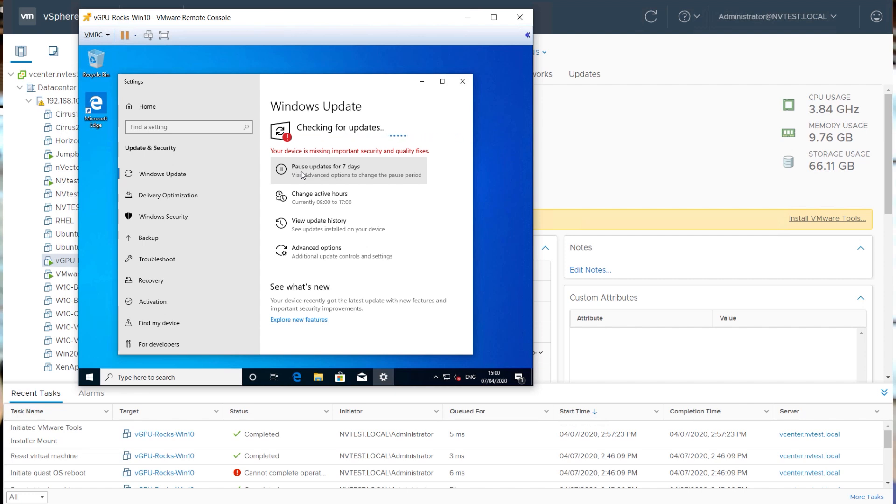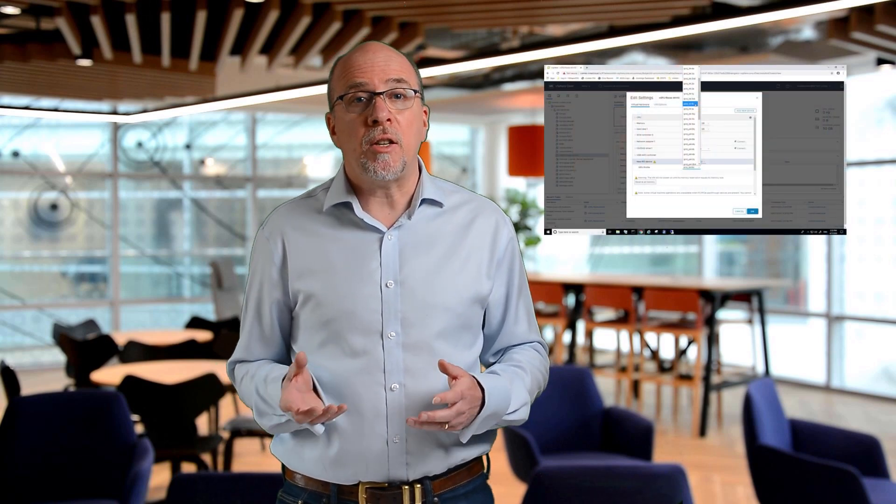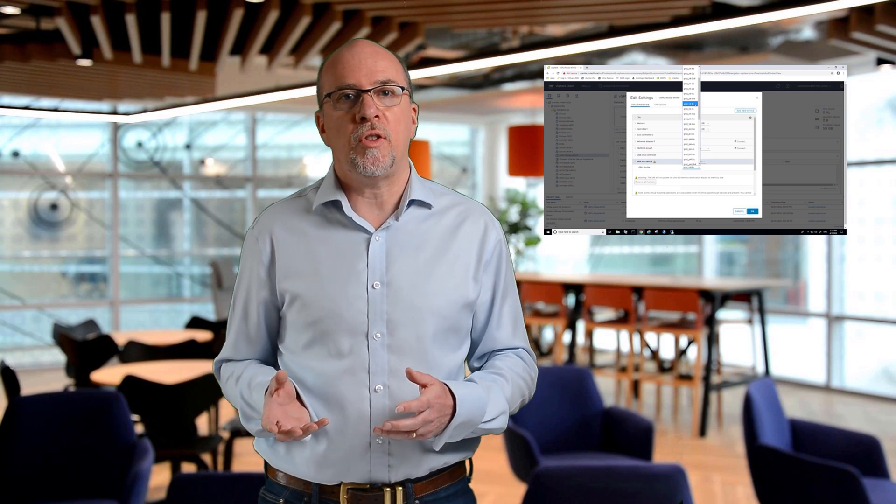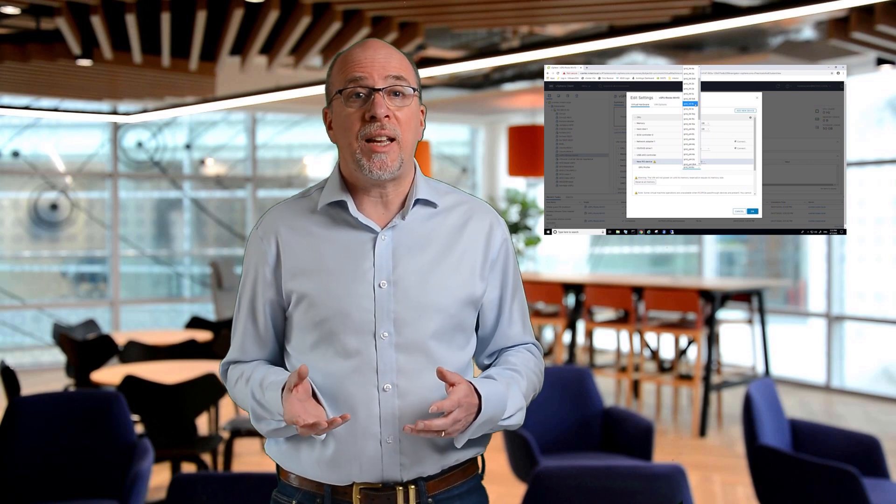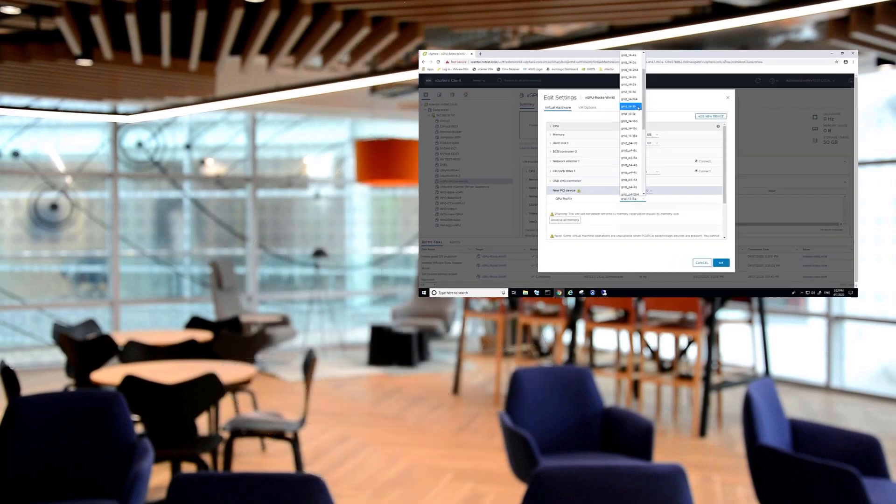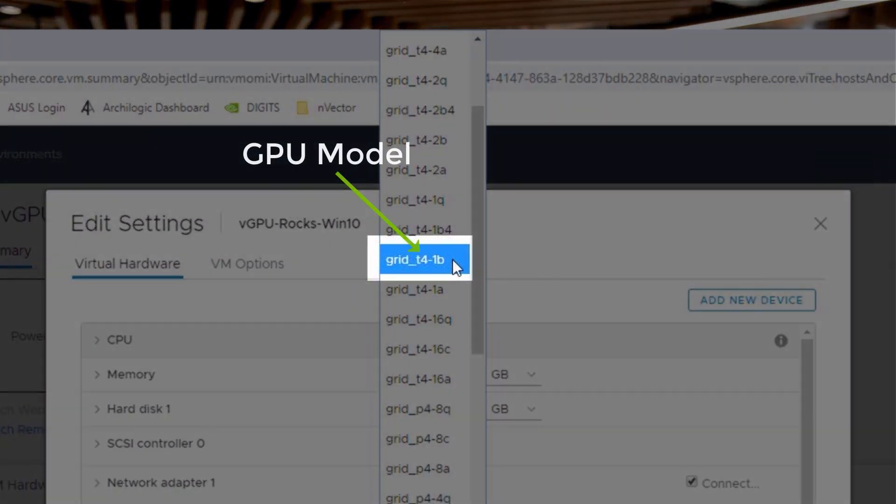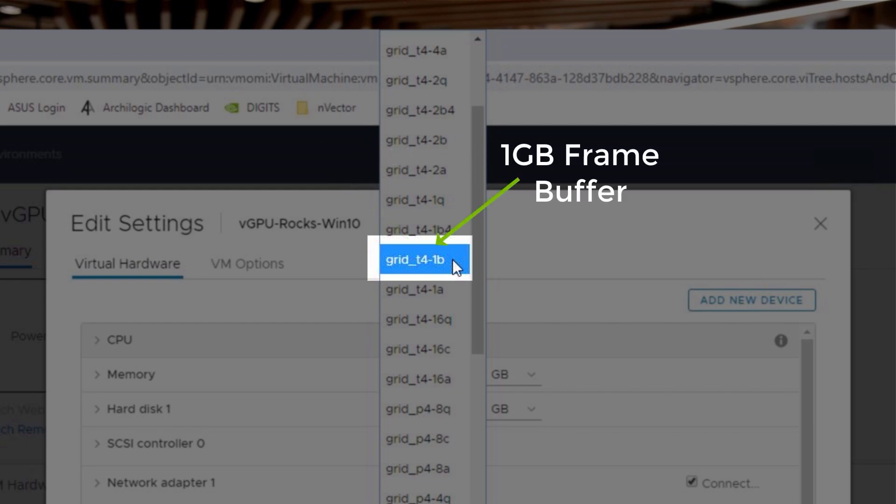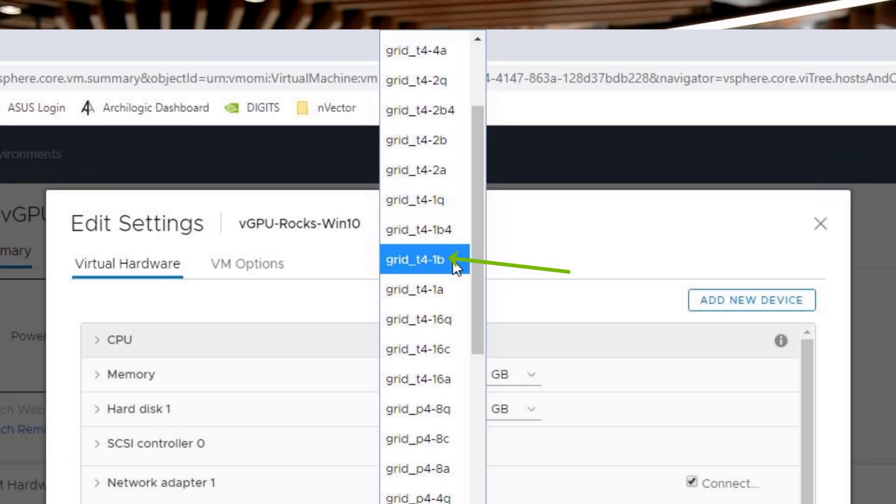So the way we allocate portions of the GPU to each VM is using GPU profiles. Each VM gets a time slice of all of the cores of the GPU, but each VM also gets its own dedicated frame buffer for its own usage. For example, the profile we're about to plug in looks like this: T4 is the name of the GPU, 1 is the amount of frame buffer in gigabytes we're allocating to our VM, and B is the type of GPU license which dictates the functionality you're going to get.